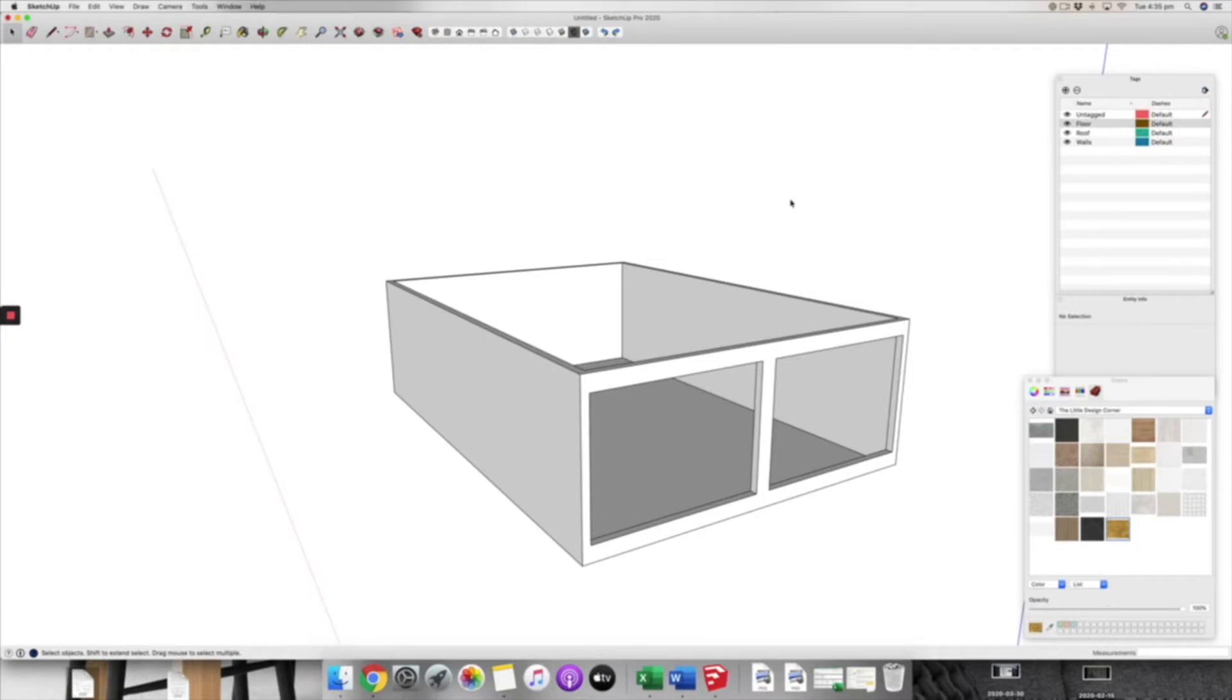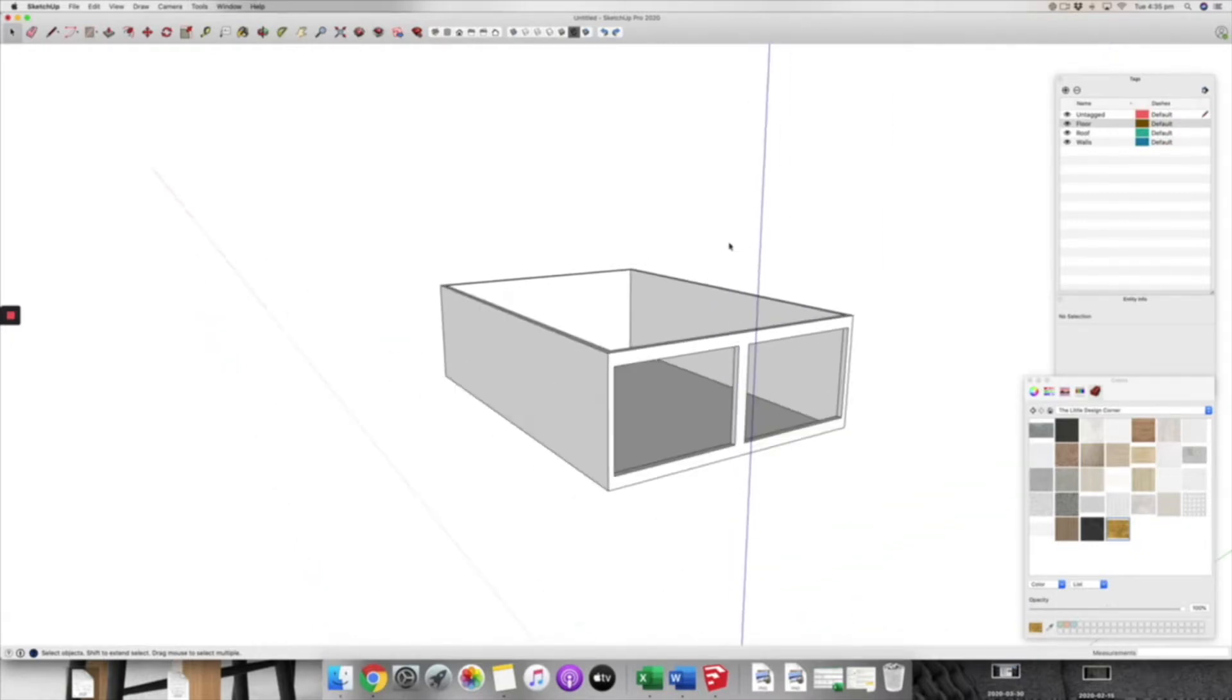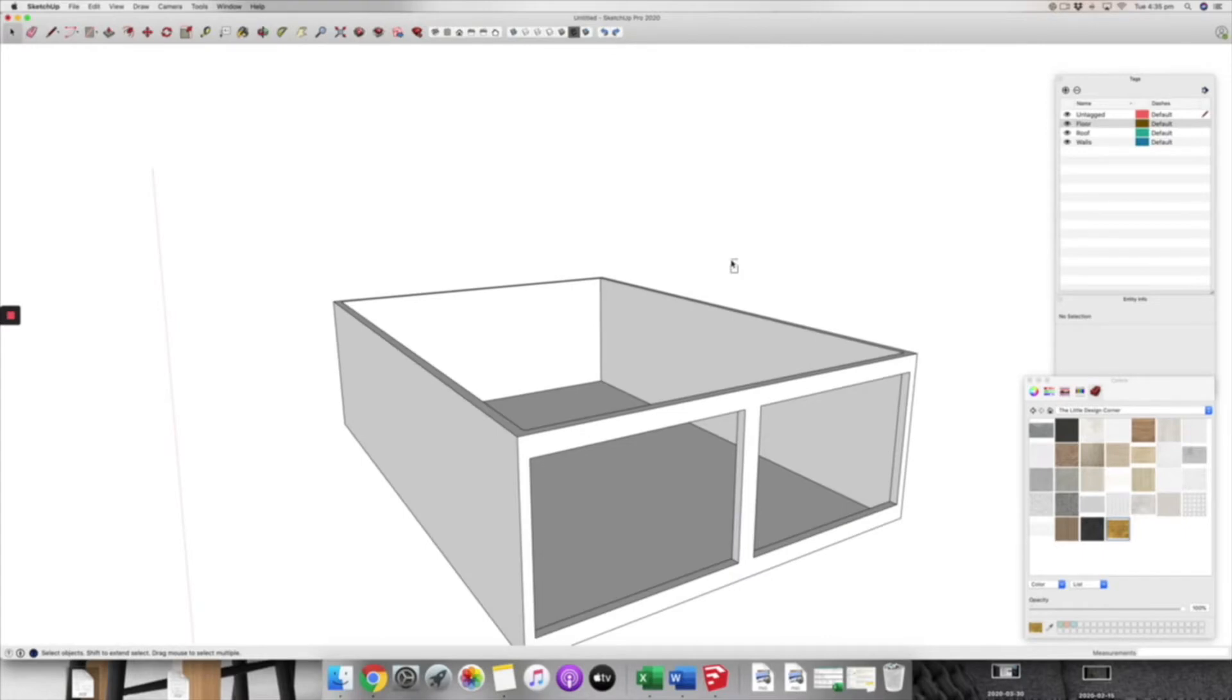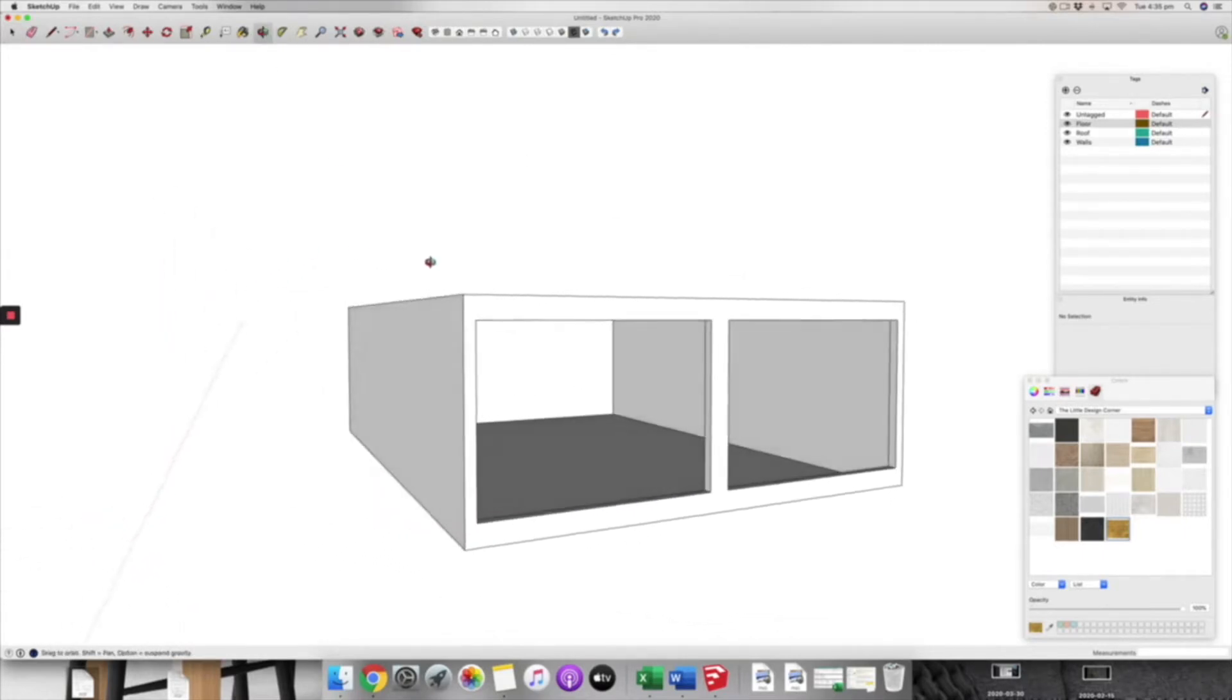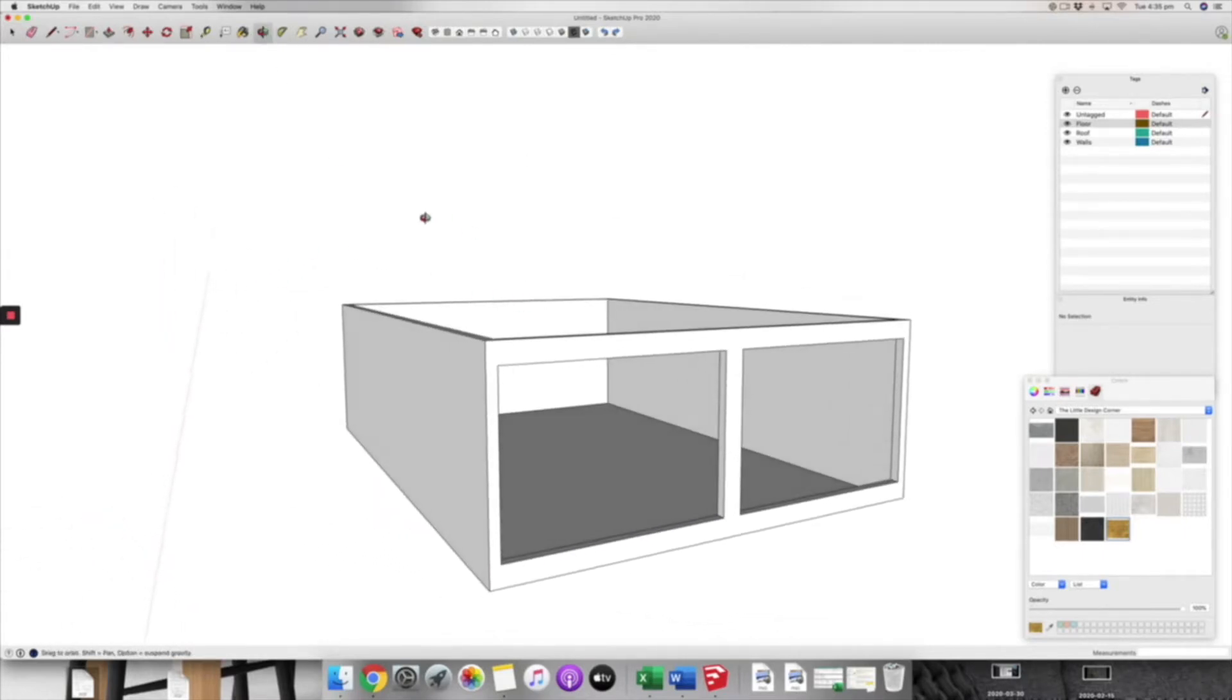Hey guys, Claire here back with another quick tips video for you today. What I want to talk about today is how to make a pitched roof if you have the need to do that.